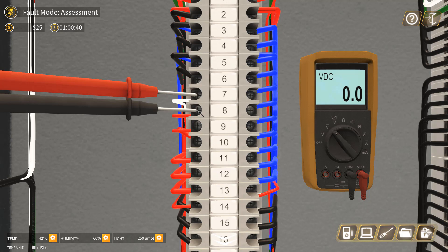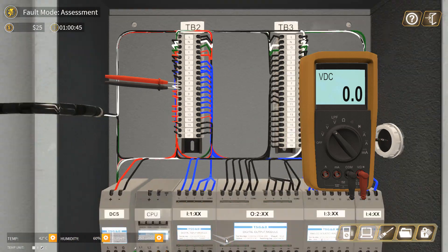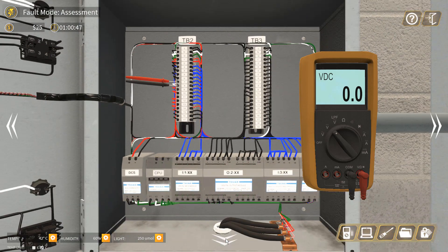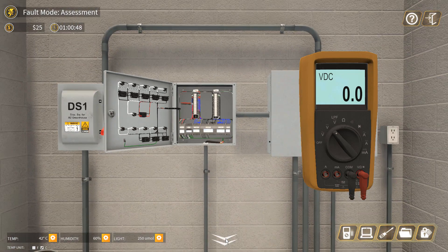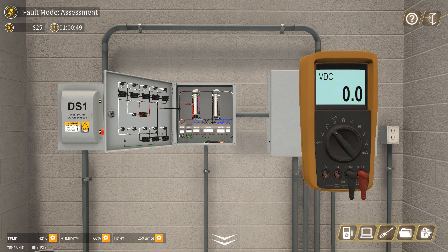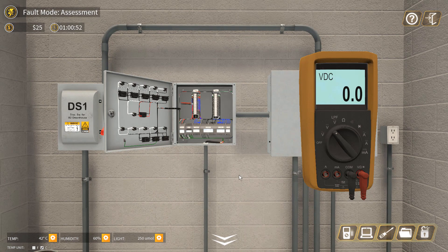Oh sorry, I forgot to turn on the power supply. So after we change the RTD, we can remove the lockout/tagout.